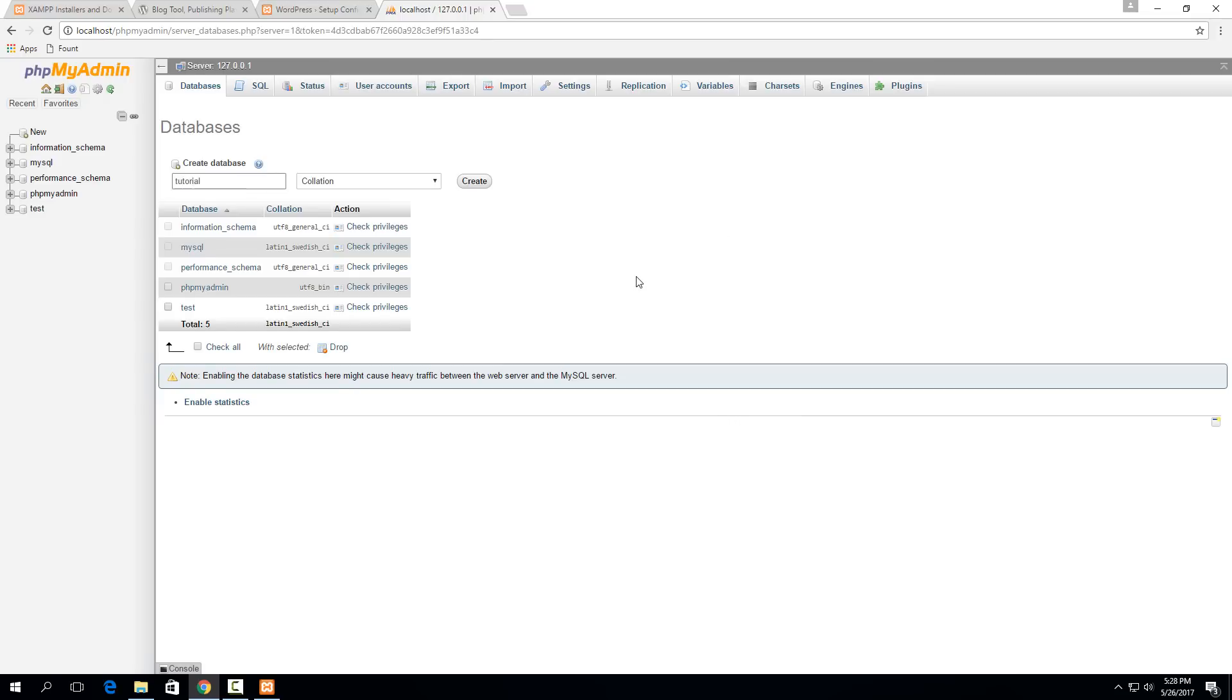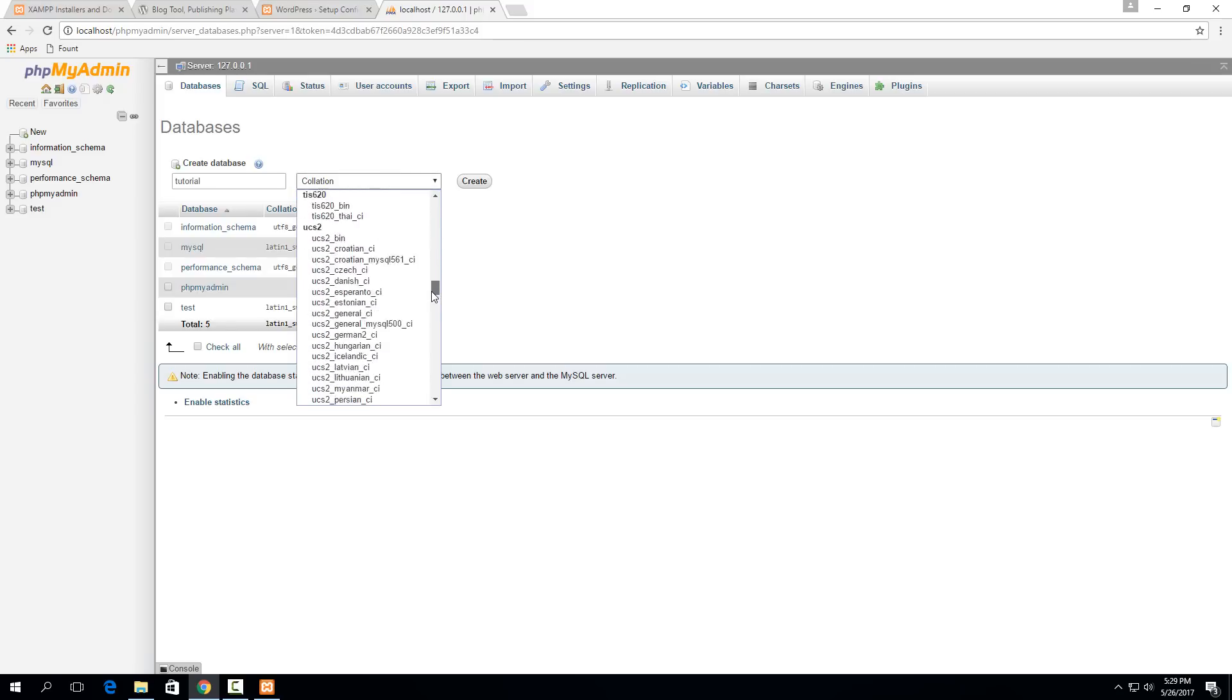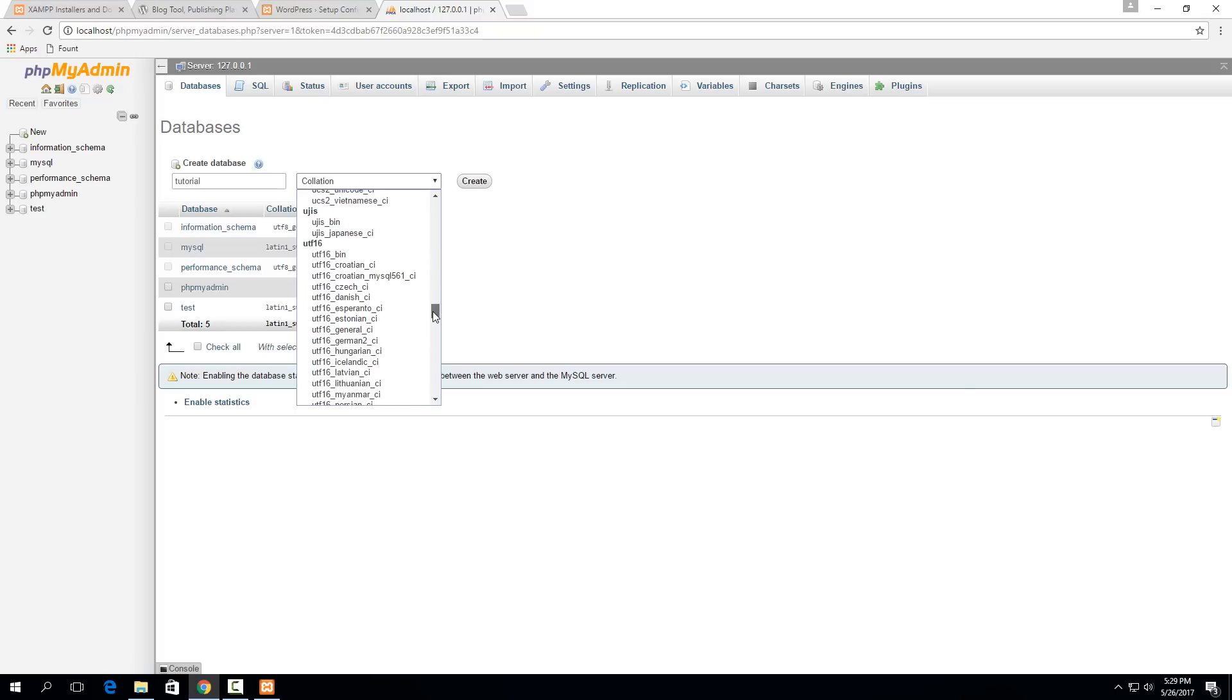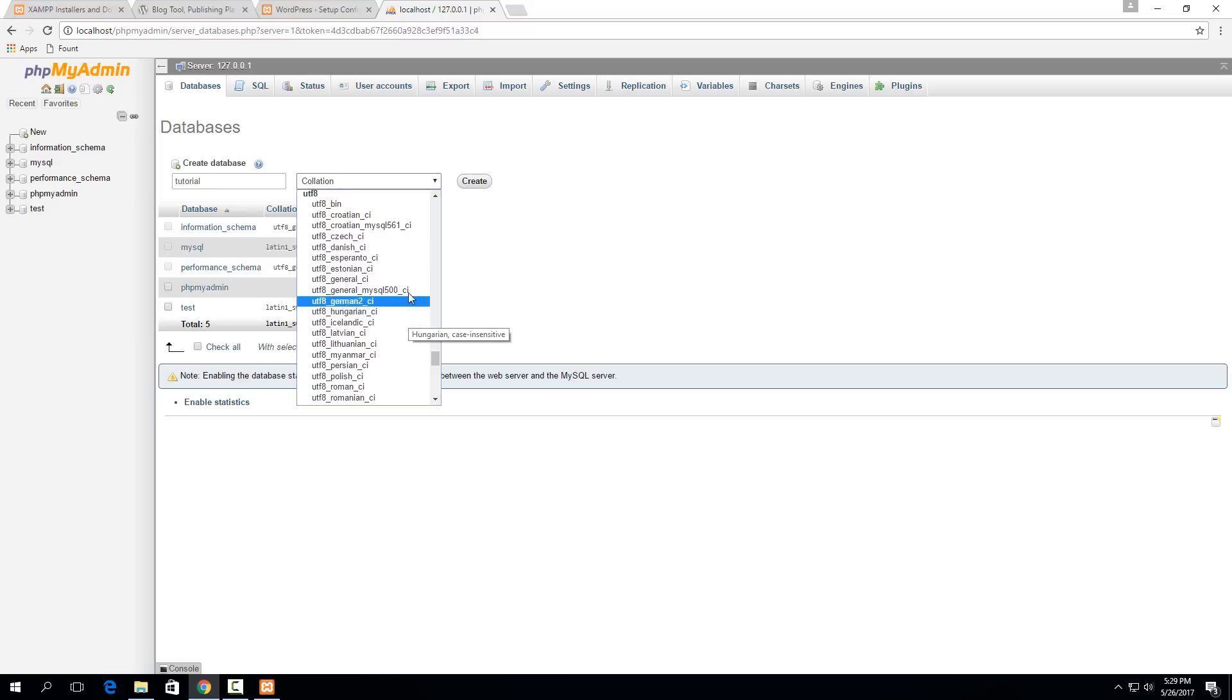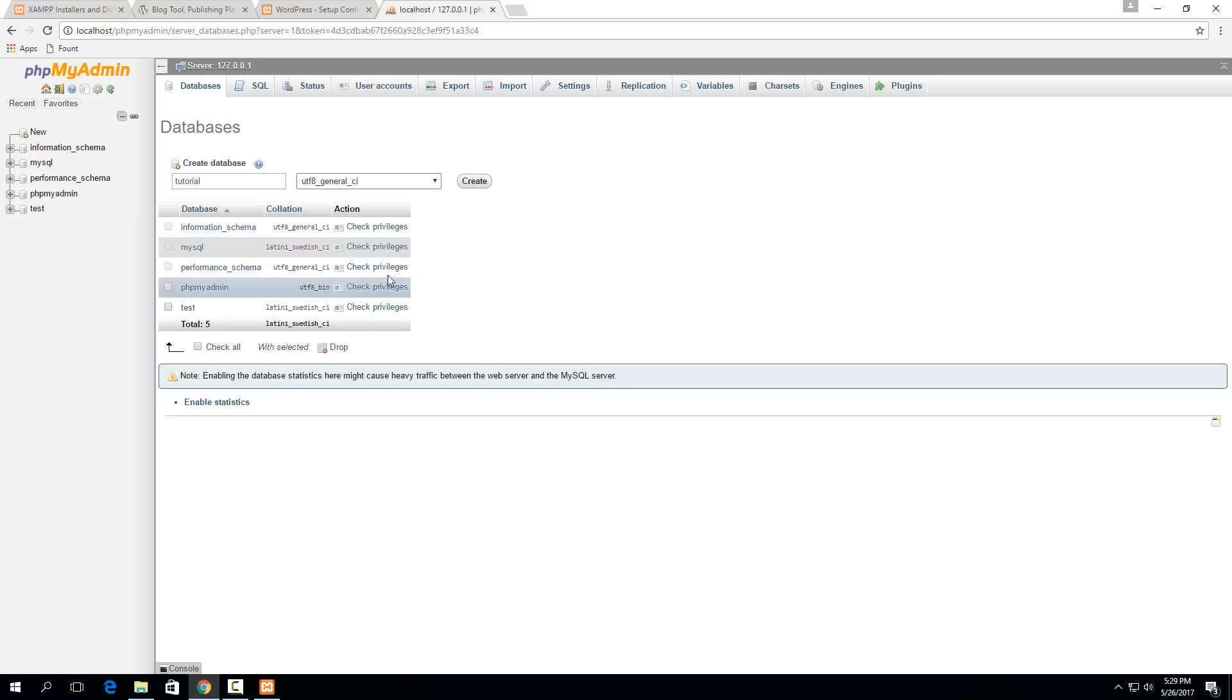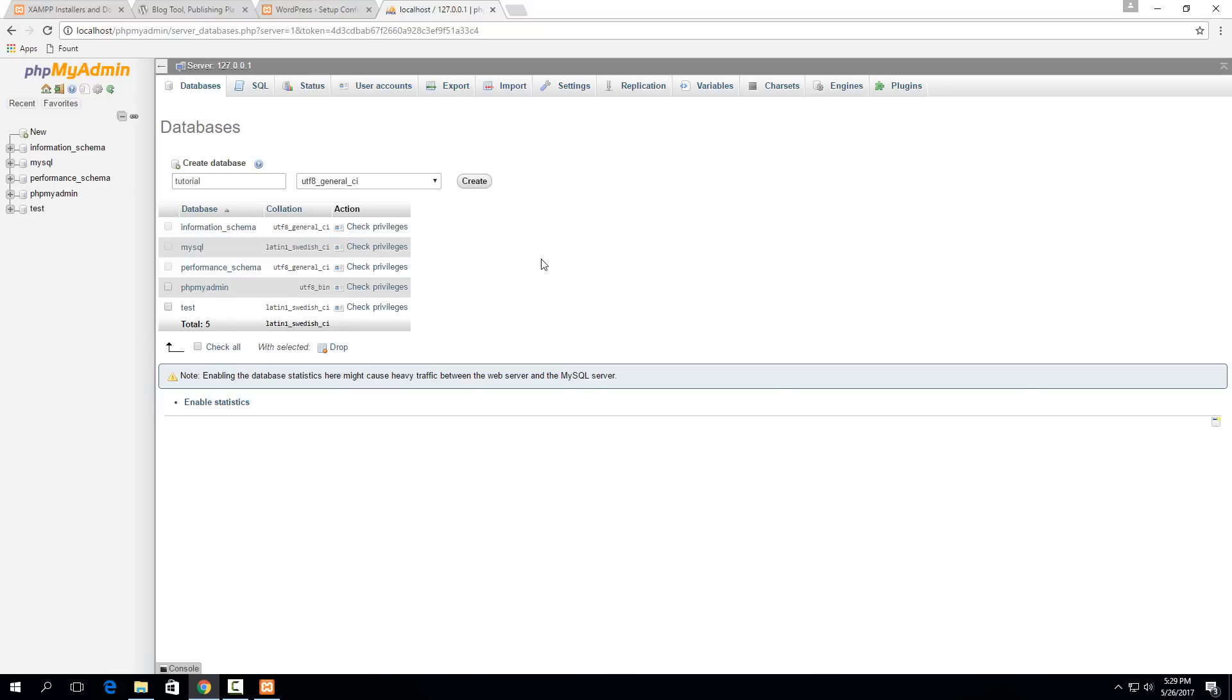I'll call it that, but really anything is fine here. Just keep it simple, but I would use something different than just WordPress because then it might conflict if you have multiple installations. For collation, I think if you leave it as default it'll still work, but the correct one is actually under the UTF-8 and should be just general CI. So UTF-8 general CI is the one suggested by WordPress. If you select that one, then hit create.